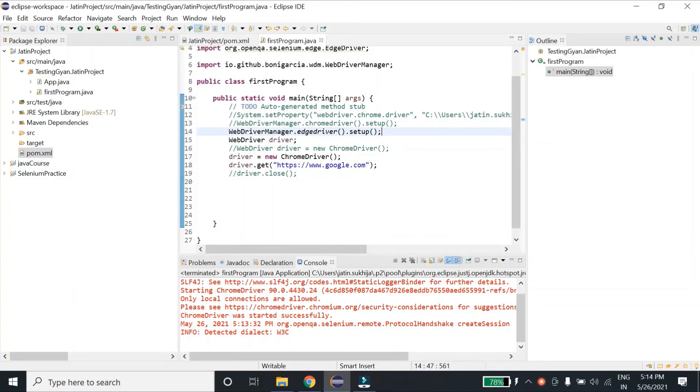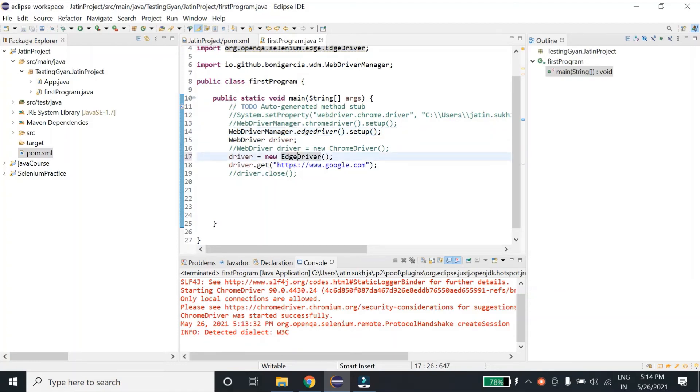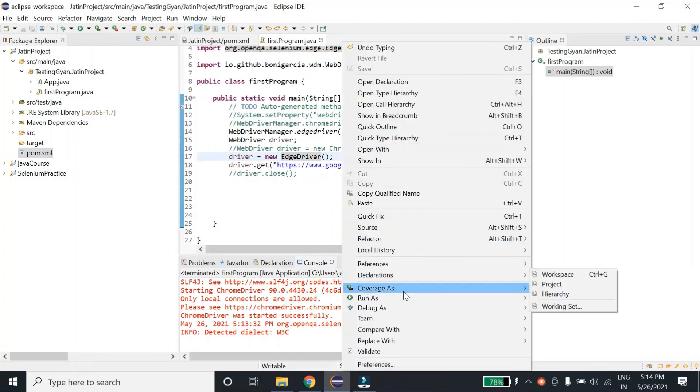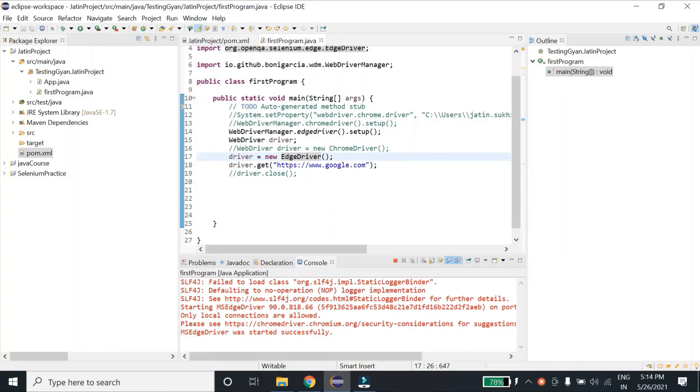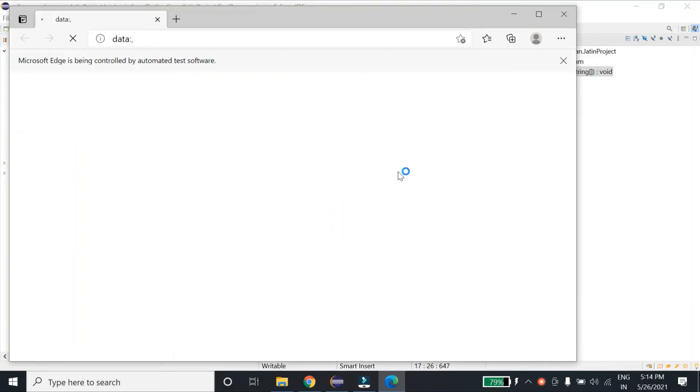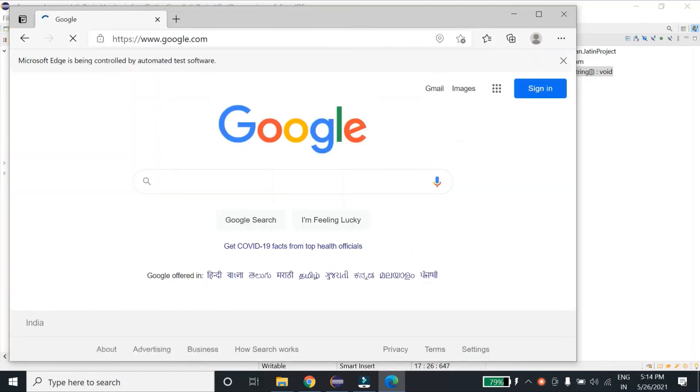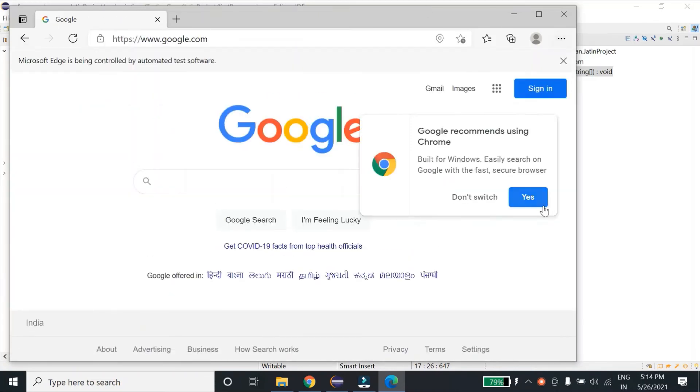And instead of creating an object for ChromeDriver, I'll use Edge over here and I'll run this. So as you can see, it has opened my Edge browser now.